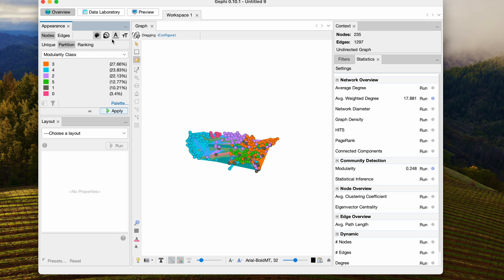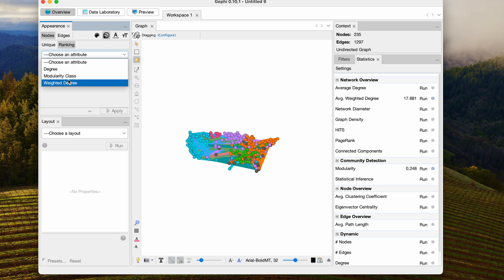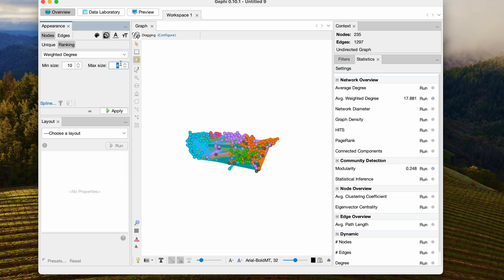At this point I'm also going to size my nodes by weighted degree. Let's start at 10 and go up to 40. Let's see how that looks. Alright, that's pretty good.